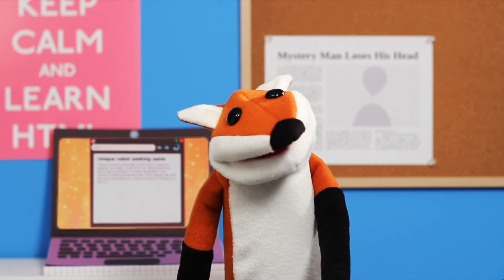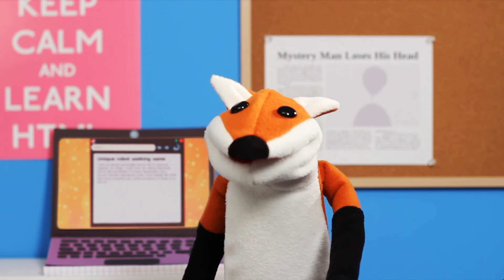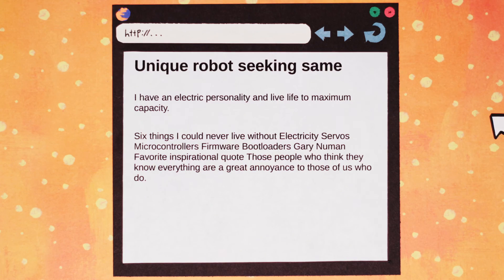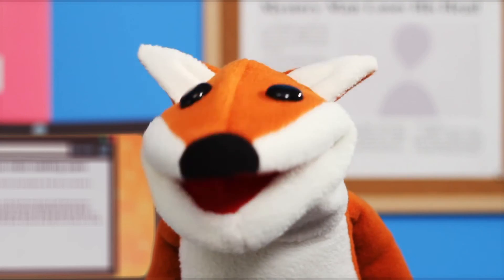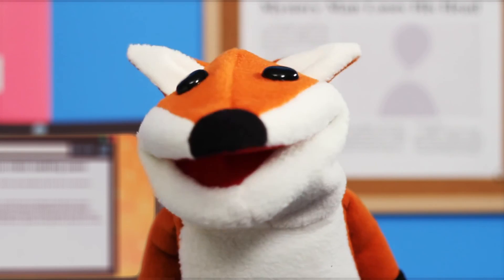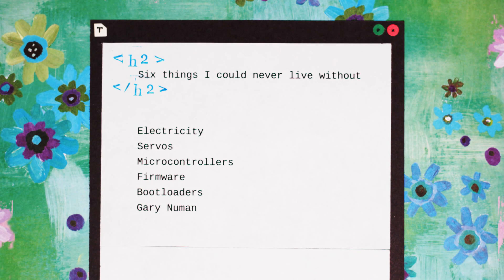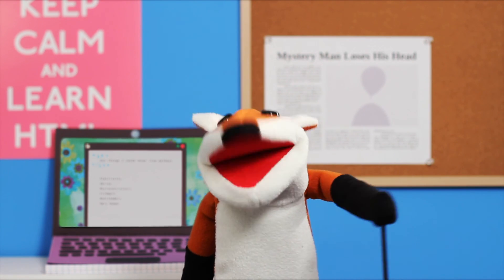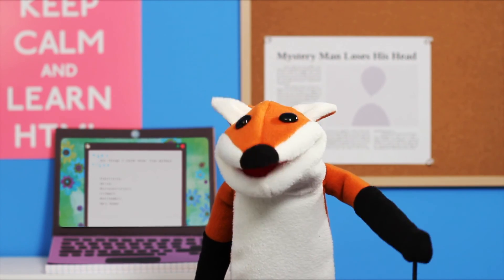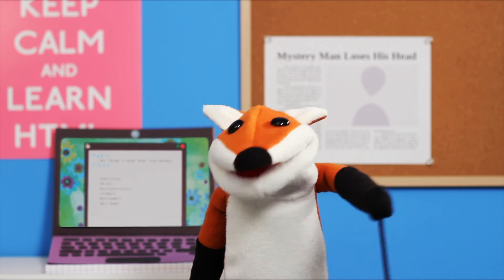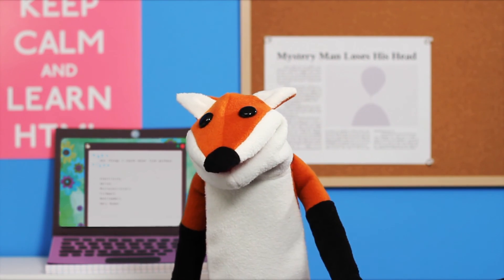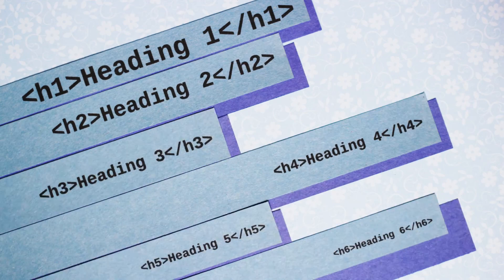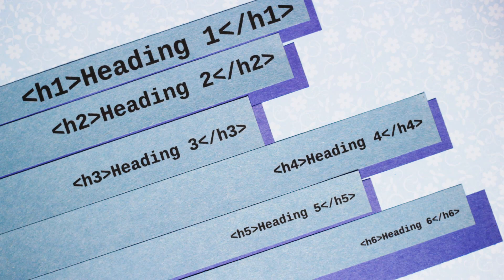Most of the text on your page probably belongs in a paragraph tag like this. I'm guessing "the six things I could never live without" is a new heading, so we'll wrap it in an h2 tag. h2 is a subheading to h1, so we know that this content still belongs to your main heading, "unique robot seeking same." In case you're wondering, the h tags go all the way down to h6, each one getting a little smaller.